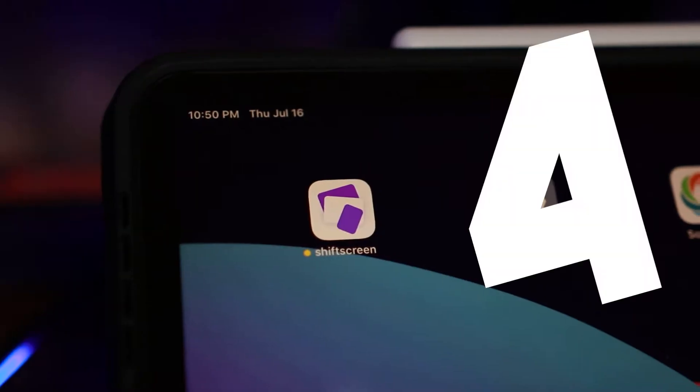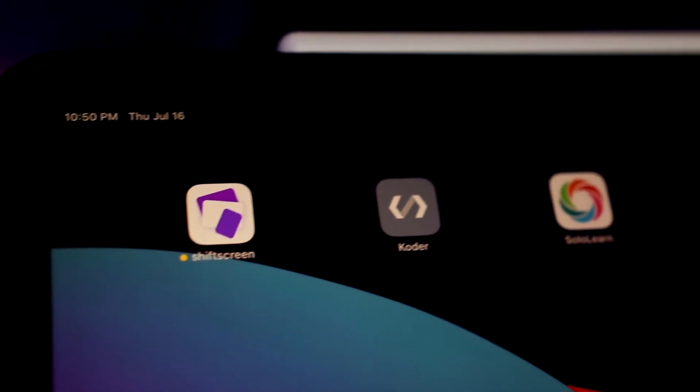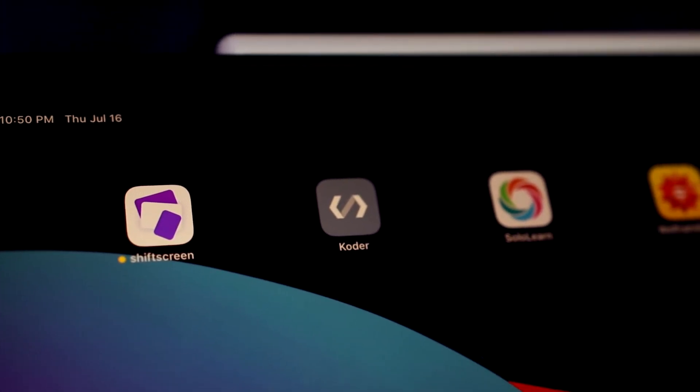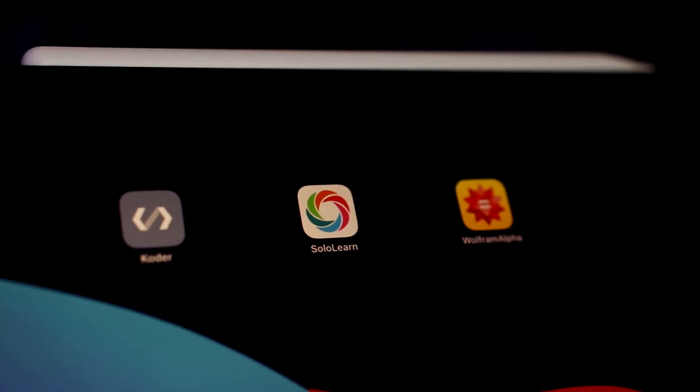In this video I'm going to go over four applications that you should download on the iPad Pro as an engineering student in college. This is kind of a continuation of a video I did — my first video on this channel — and it's a very popular video, so I wanted to give you four more applications that you should download. Let's not wait any further and get into the video.